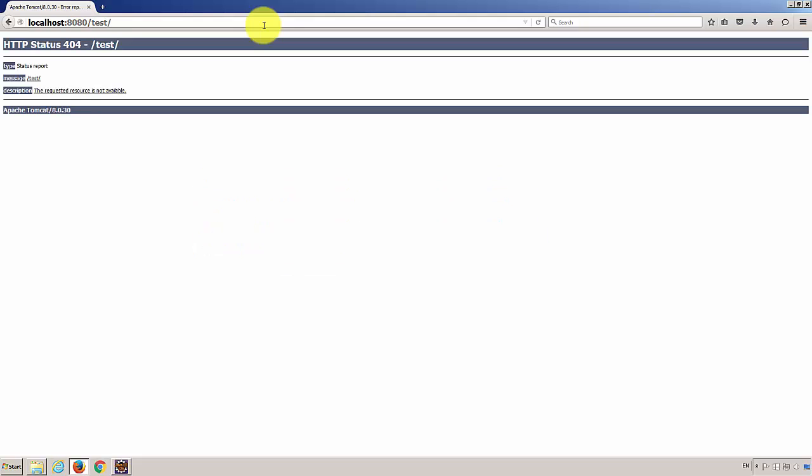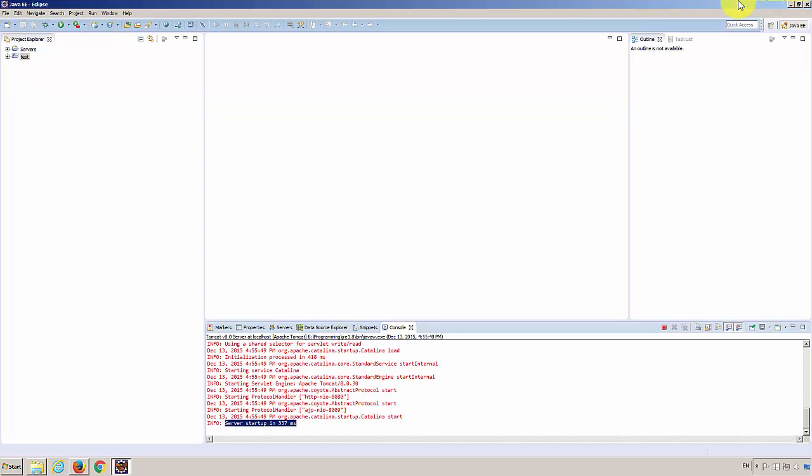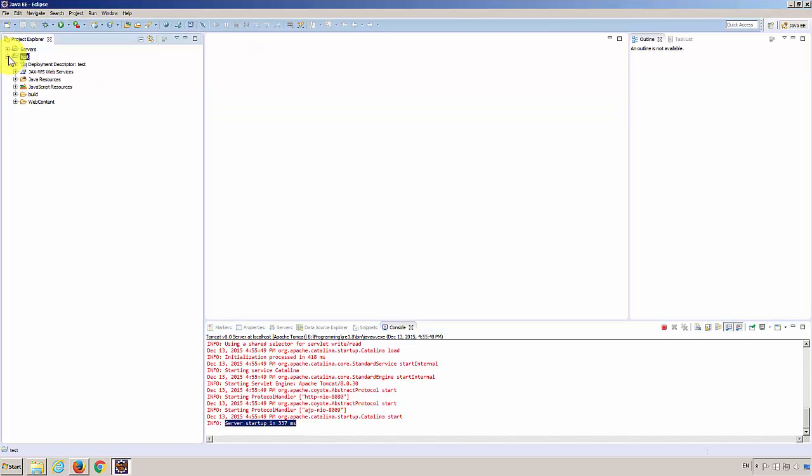Oops. There's no resource available. Of course, we did not create a resource. Resource in this case is a web page.